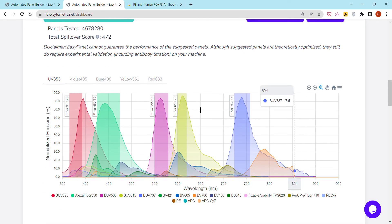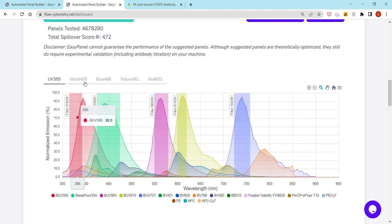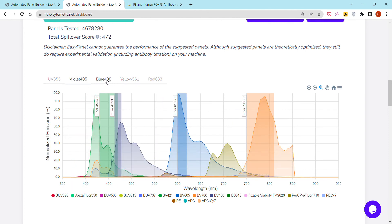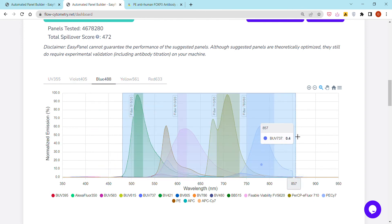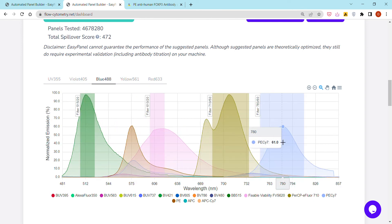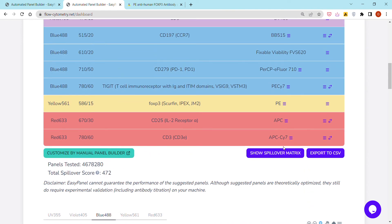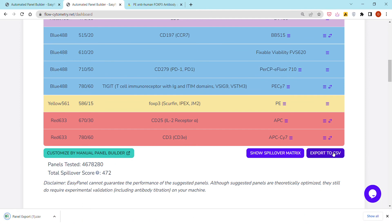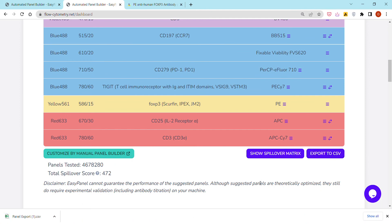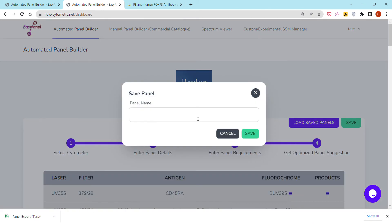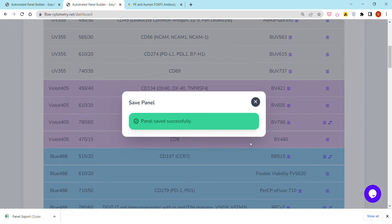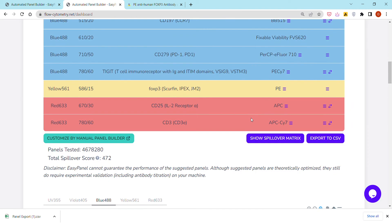At the bottom we have an automated spectrum viewer that shows you a visual representation of the normalized emission spectra of the different fluorochromes, and this is in each laser. You can zoom in, move to the right, move to the left. You can also export the panel as a CSV or Excel to share it with your colleagues. You can also save it to your account.